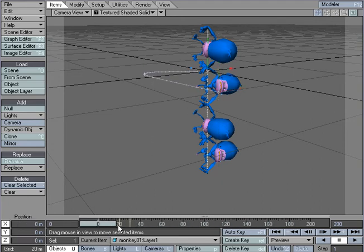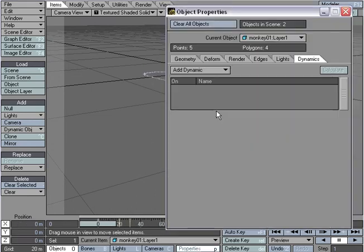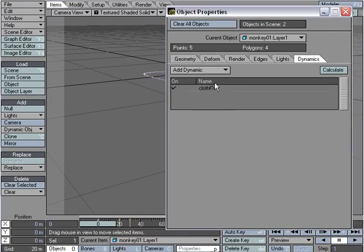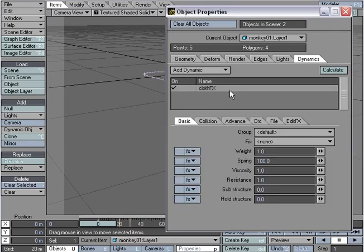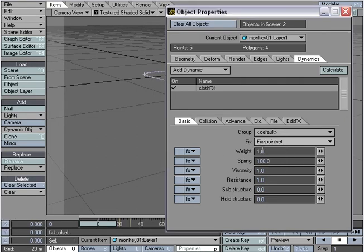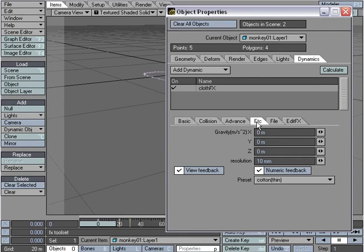What I'm going to do is open up the properties panel, Dynamics, add cloth dynamics to it. Under 'fix'—remember how we labeled the fix point—well there it is, the point set 'fix.' I'm going to come over to the Etcetera tab and change this to negative 9.8, and let's just use cotton thin for now.